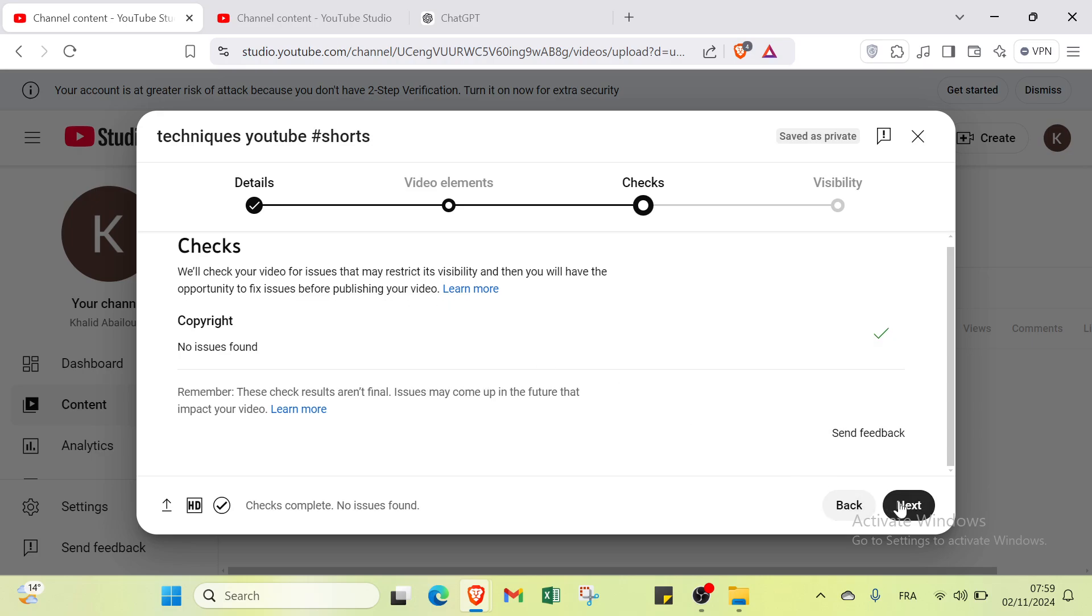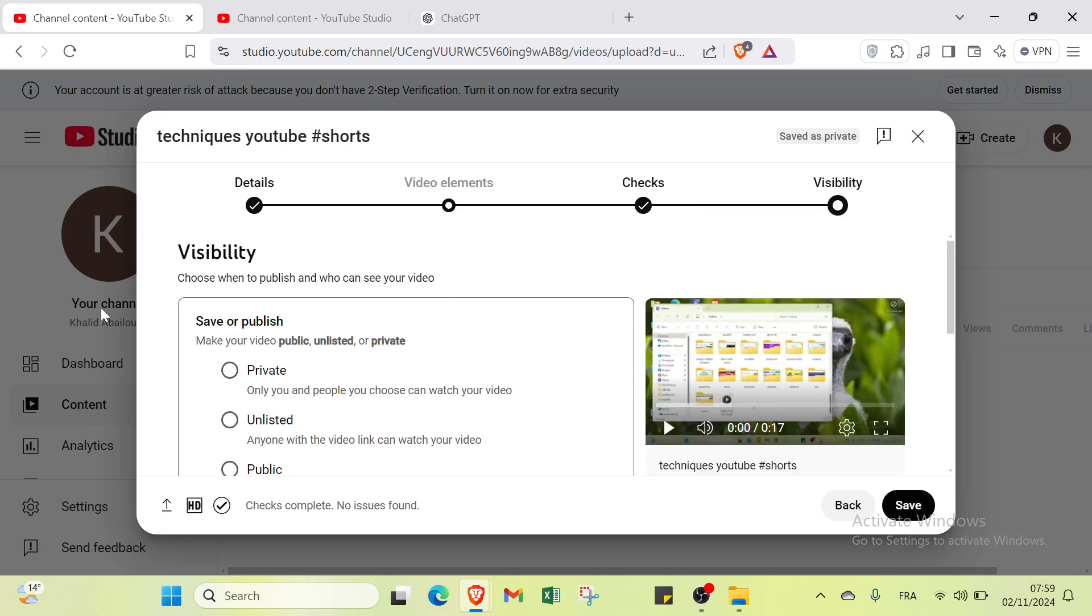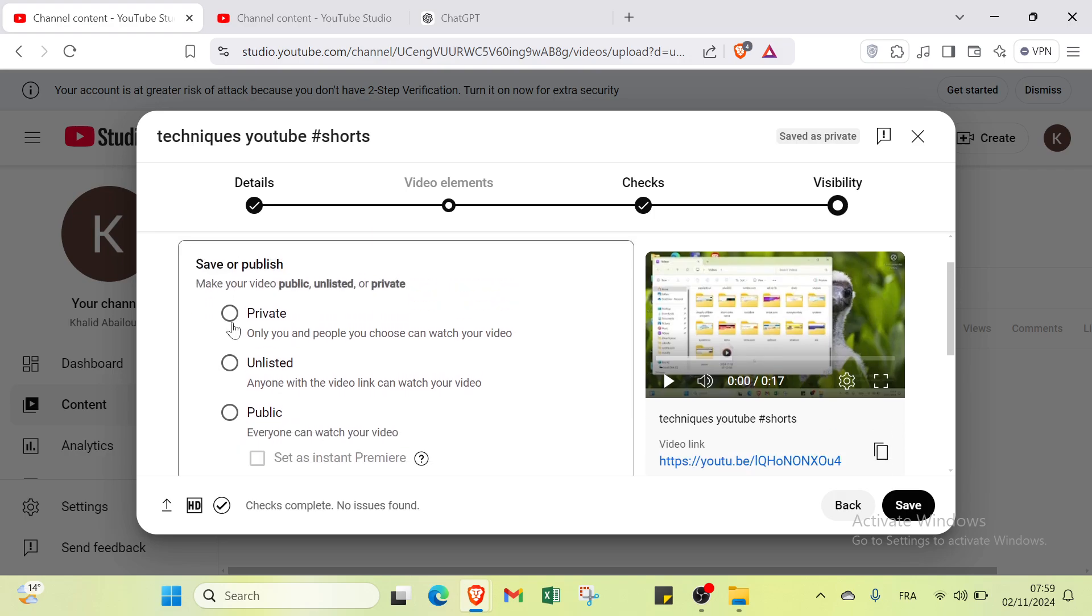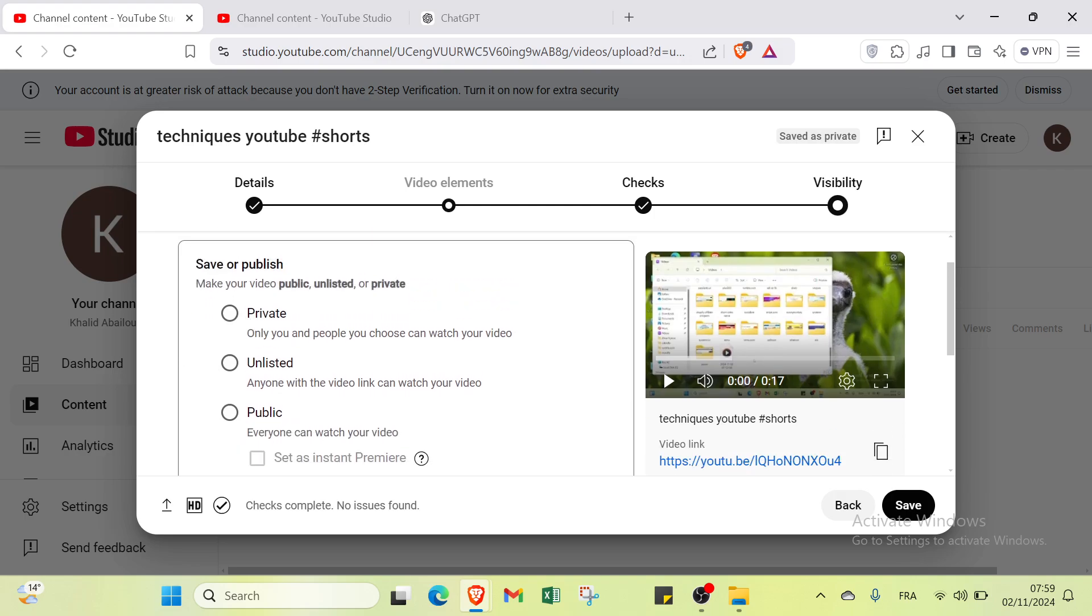Click Next again and you'll find choose when to publish and who can see your video. Private: only you and people you choose can watch. Unlisted: anyone with the video link can watch. Public: everyone can watch. Select public, for example.